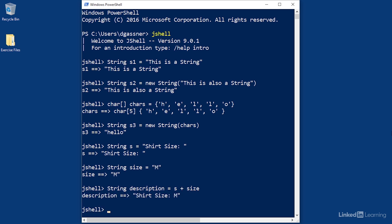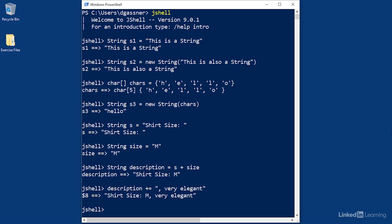And there's the result. You can also append a value to a string with the plus-equals operator. I'll start with description plus-equals and then in quotes another literal string: ', very elegant'. And now the description variable represents all of that data.